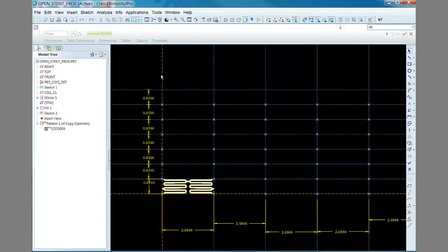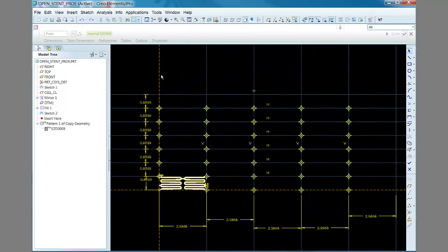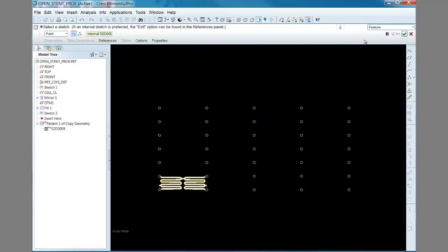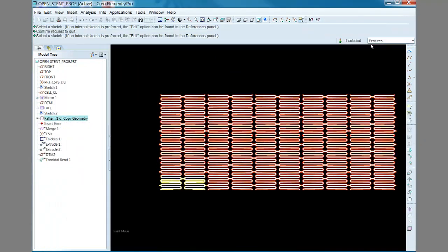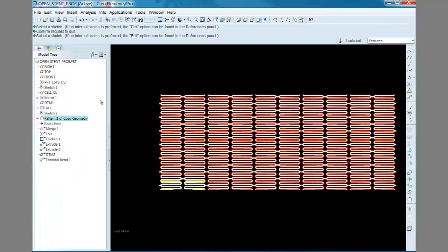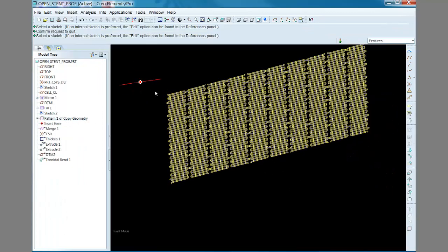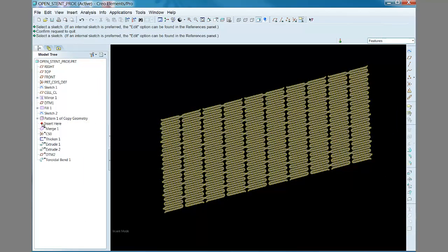To use the point pattern option, you sketch a series of geometric points and then an instance of the feature to be patterned is placed everywhere there is a geometric point. There are other patterning options available, but I found this one very useful and very flexible.